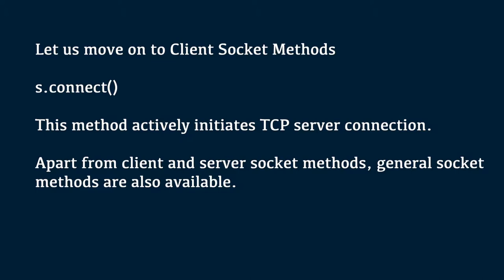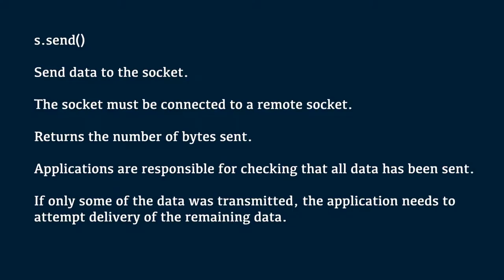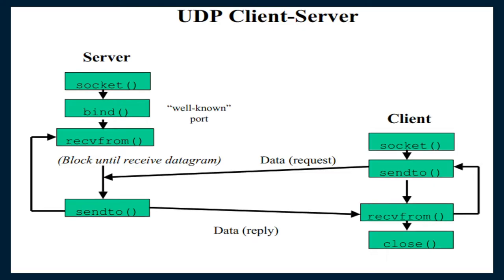Apart from client and server socket methods, general socket methods are also available. One such method is s.receive method. This method receives TCP message. s.send method sends data to the socket. The socket must be connected to a remote socket. It returns the number of bytes sent. Applications are responsible for checking that all data has been sent. If only some of the data was transmitted, the application needs to attempt delivery of the remaining data.